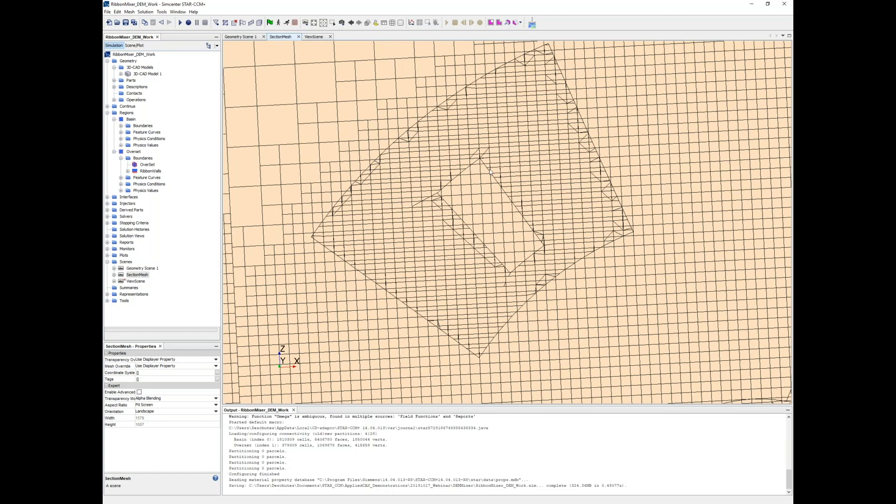If you don't have that overlap, you may run into issues cutting out the hole in the background mesh, which would lead to simulation instability or the simulation not running properly.